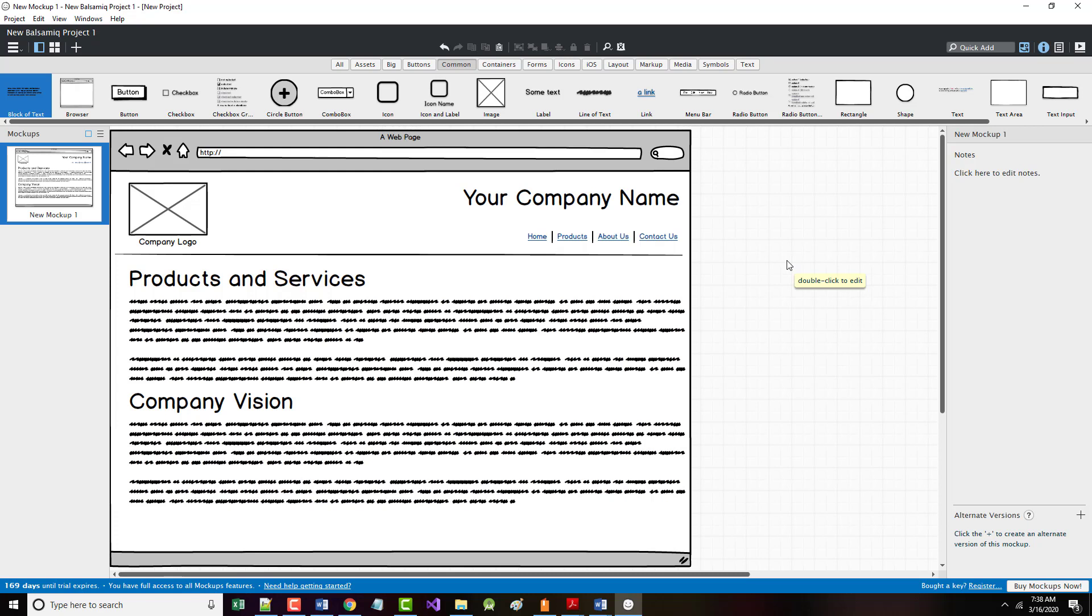This concludes the home page wireframe design. We have seen how easy and simple it is to add UI controls and start with the UI layout of a website. So that's our first page.